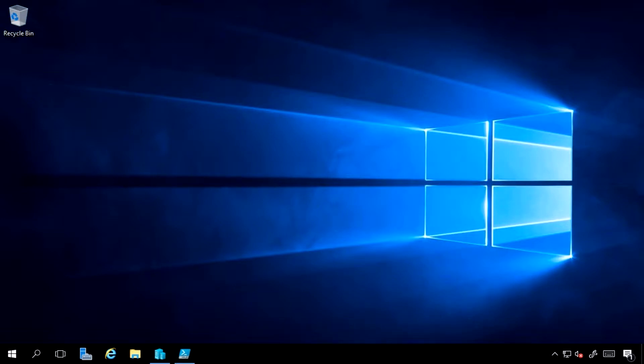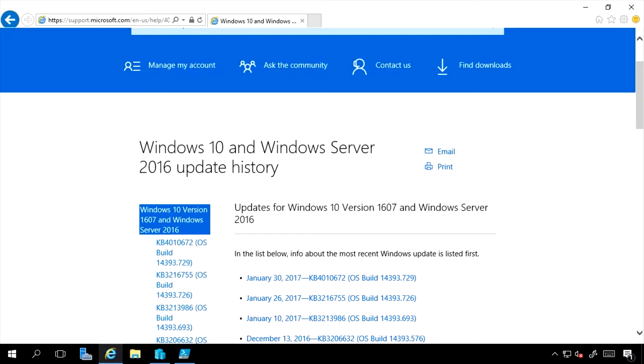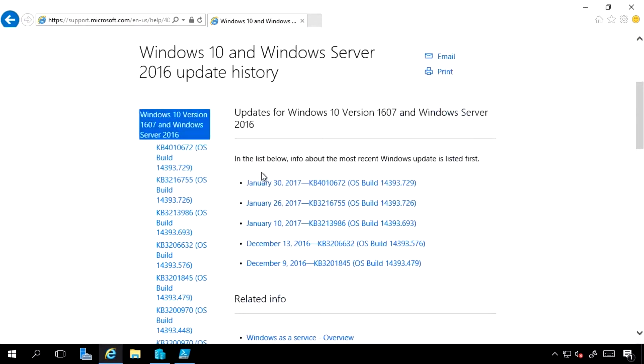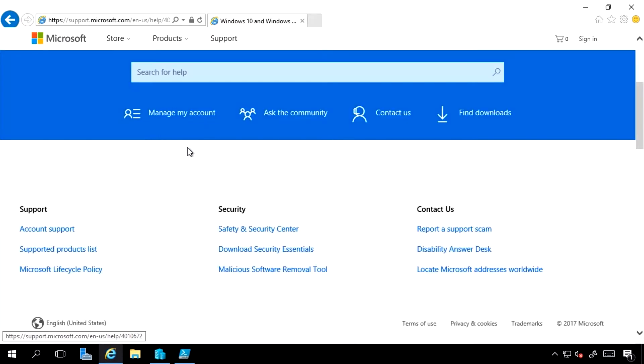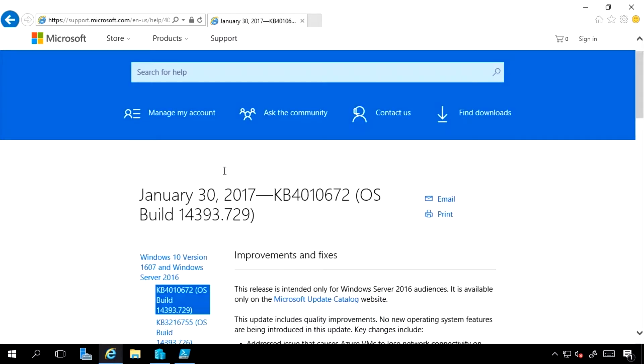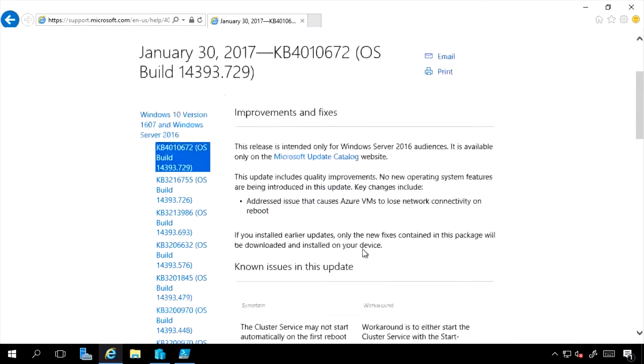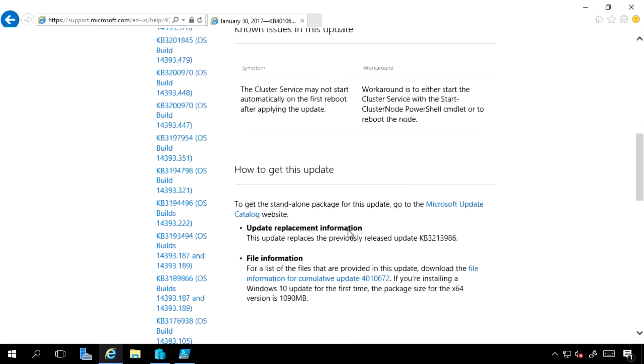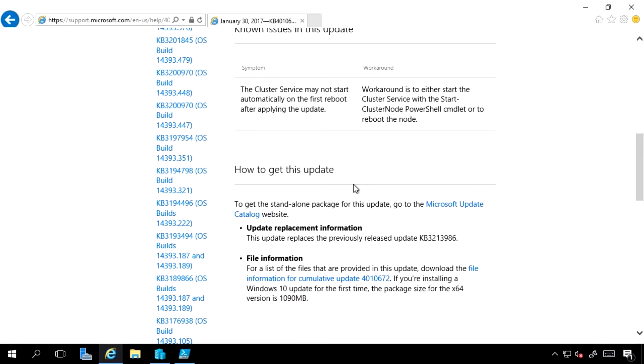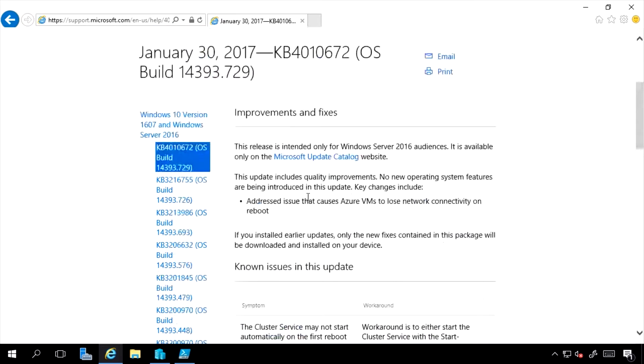Additionally, Windows Defender, the anti-malware definition files, are also updated almost daily and sometimes more. Here's a Microsoft website you can go to that actually shows the update history. It's showing the most recent updates, and if you select the top one for example, it's showing this has a single fix in it but it replaces the previously released 3213986, which is another patch down here.